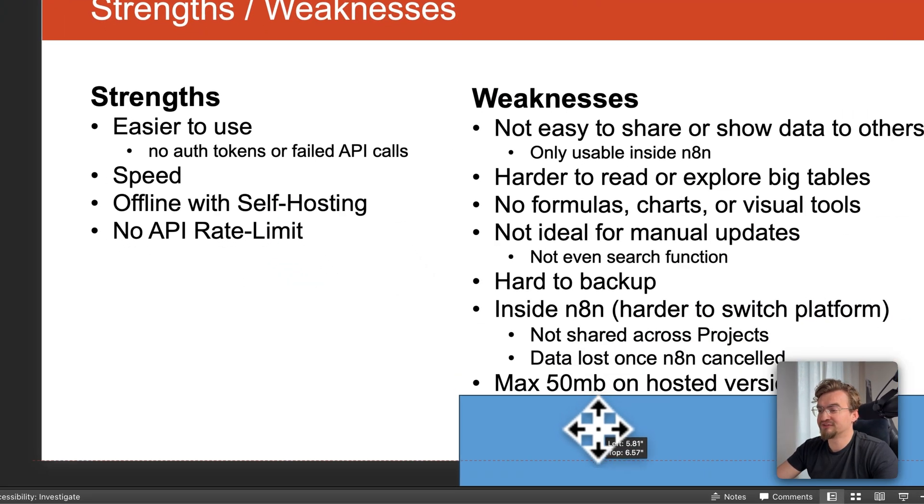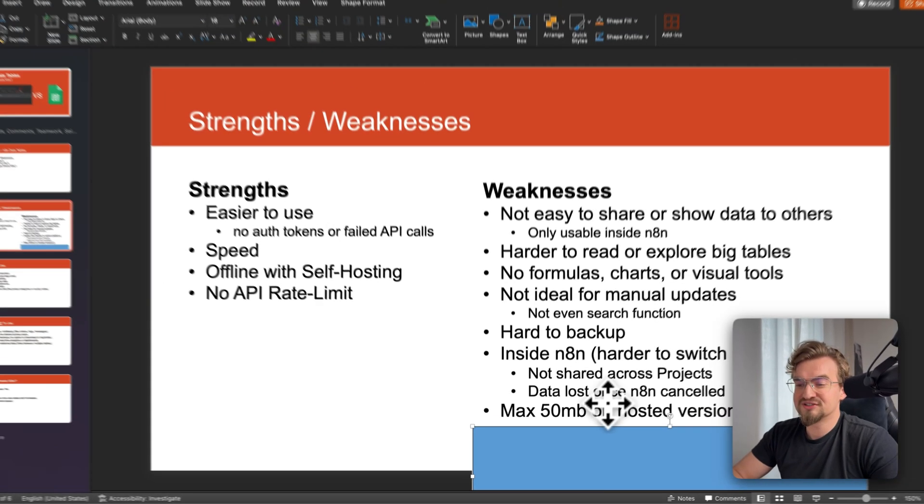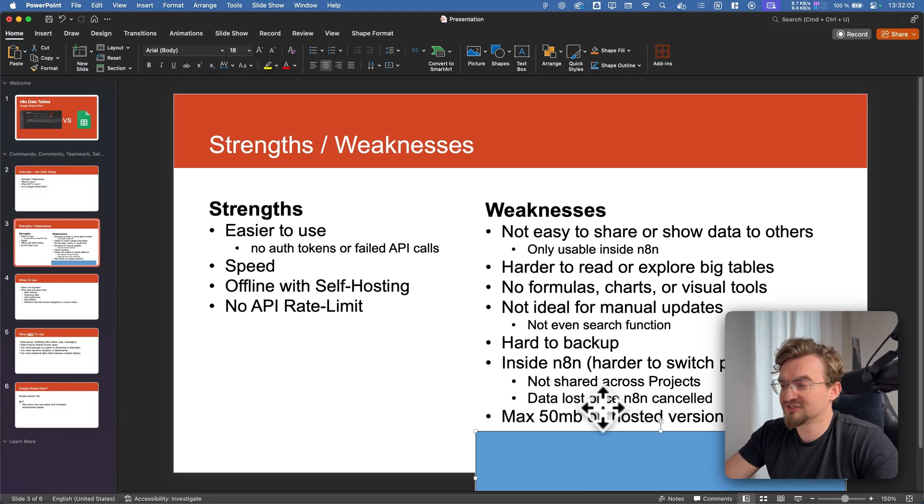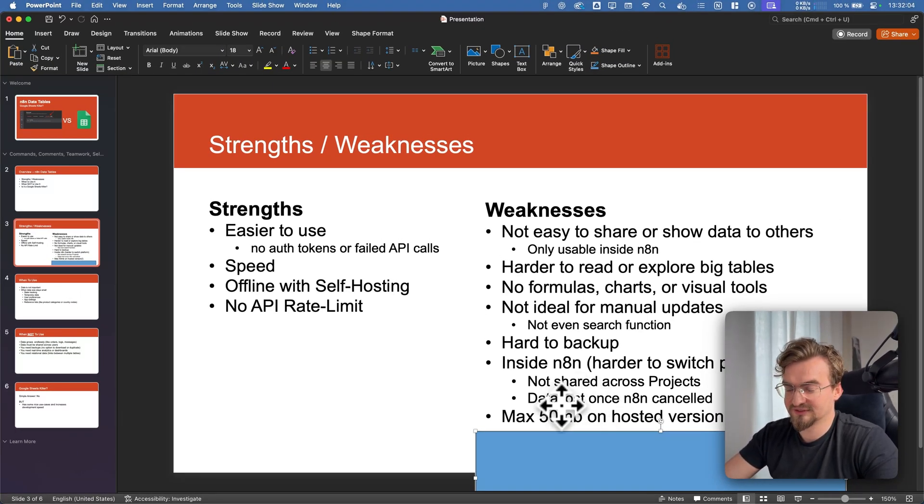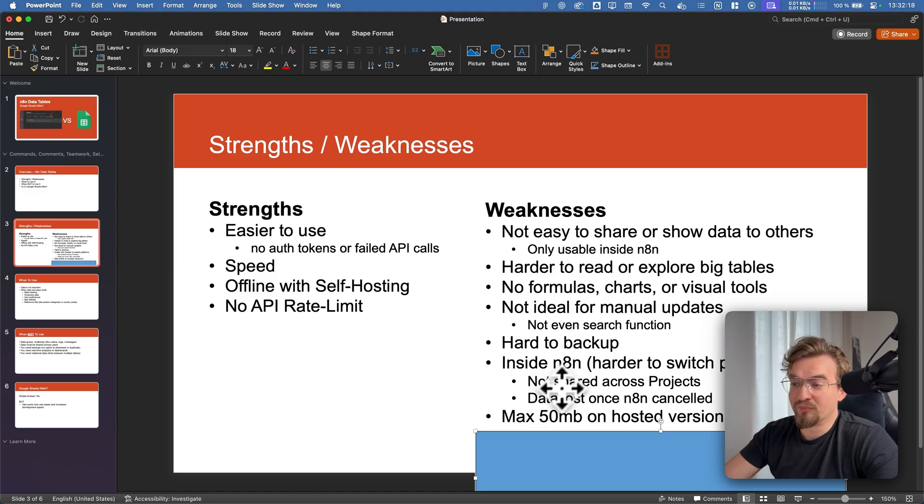And last but not least it has a 50 megabyte limit per data table. What means if your data grows quickly you have to switch to a database anyway at some point. And like I mentioned before it's hard to back up and it's also harder to switch compared to using Google Sheets. So now let's discuss when to use it and when not to use it.